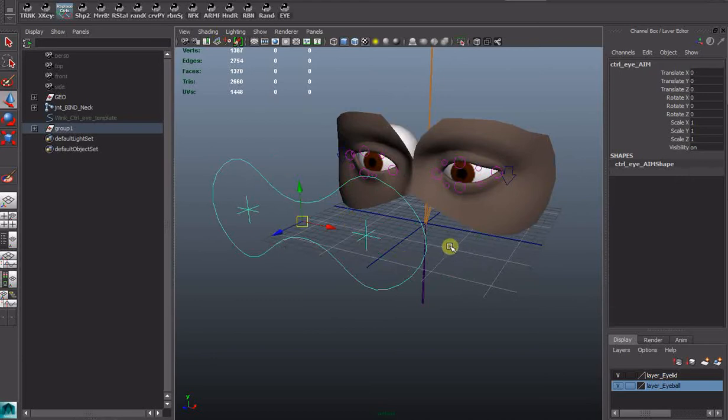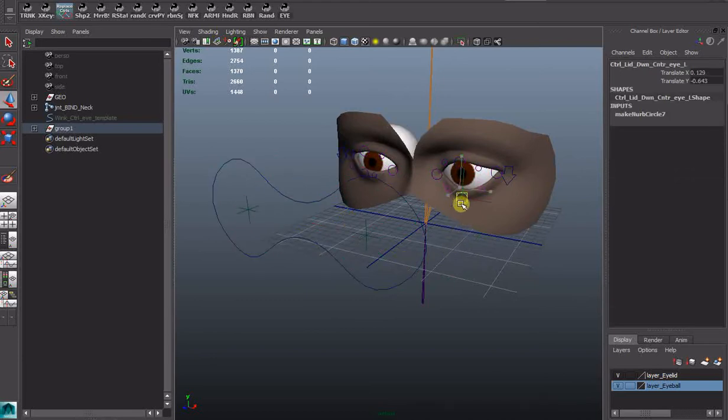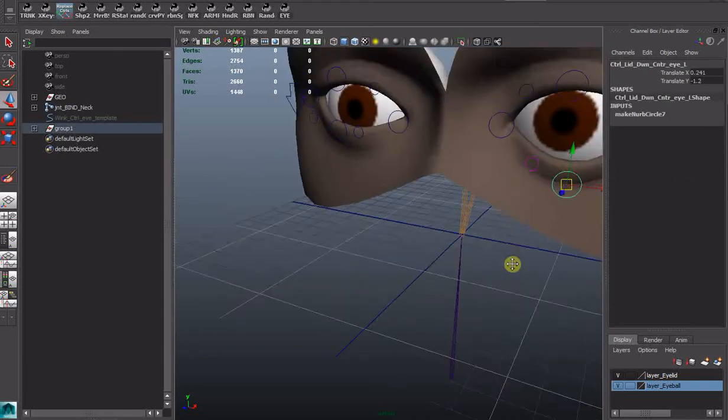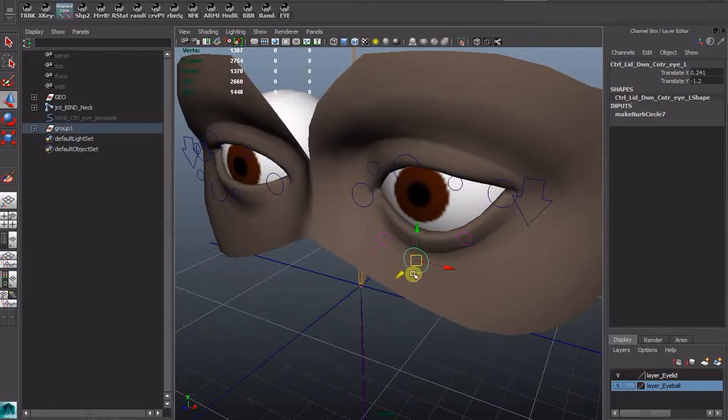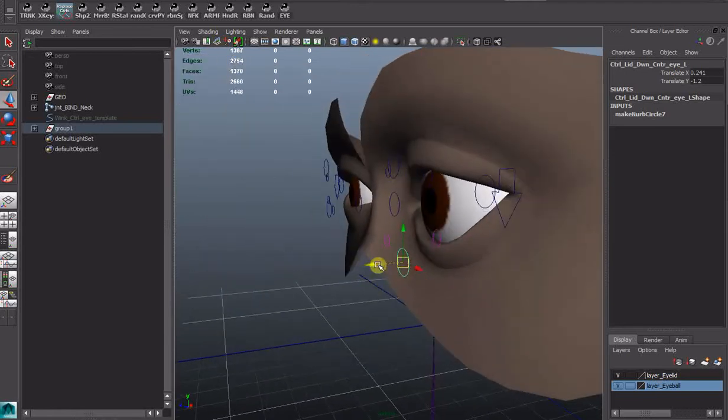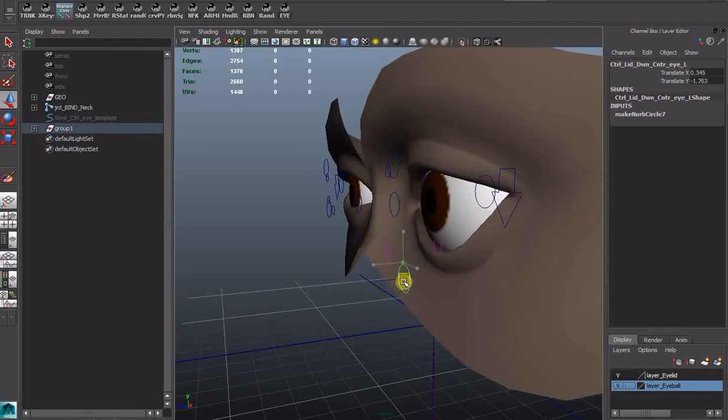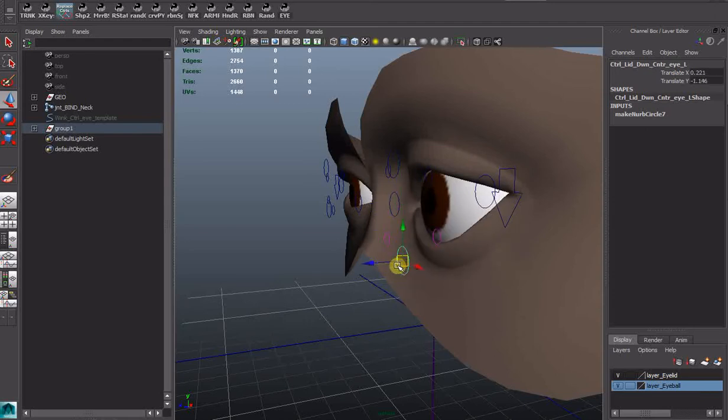That's working well. And of course these controllers. Nice and soft. The eyelid, as much as possible, stays around the sphere of the eyeball.